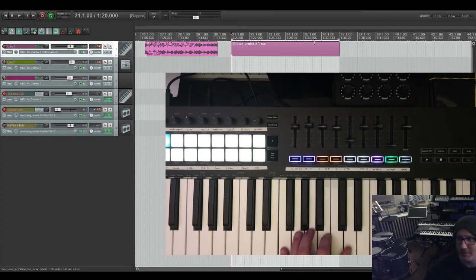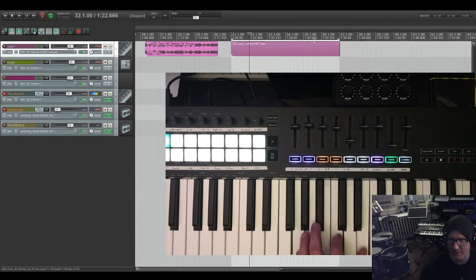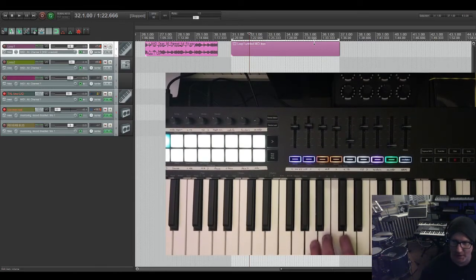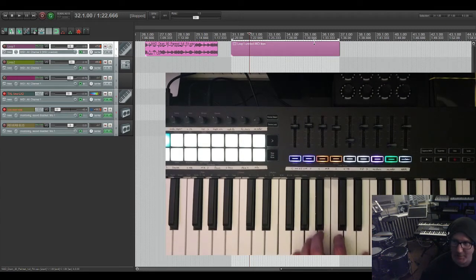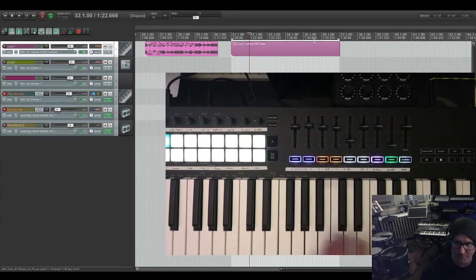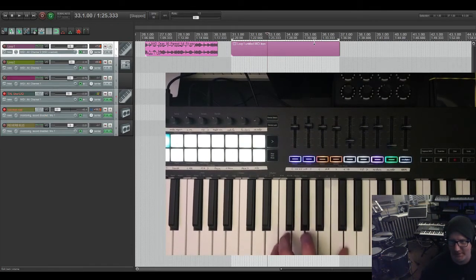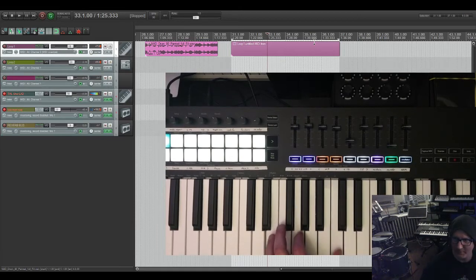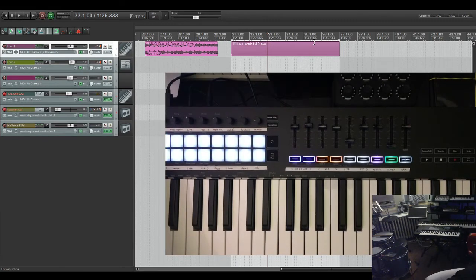If I had one complaint about it — which other people have said is an issue — the keys have a big travel and they're kind of springy. They don't feel great compared to the Arturia KeyLab essential series or obviously my SL Mark III — I love that key bed. I'm not a huge fan of this key bed though. The velocity is pretty good and it plays okay, it's just they feel really springy, bouncy, with a lot of movement and spring action.